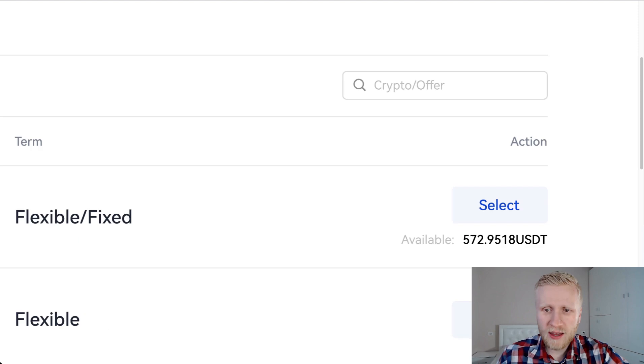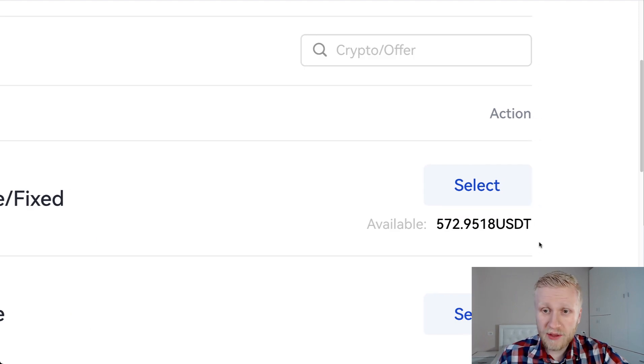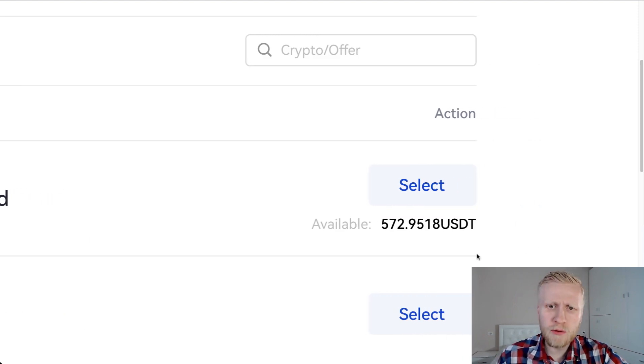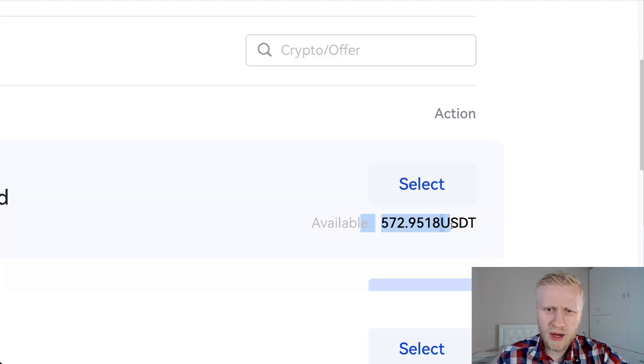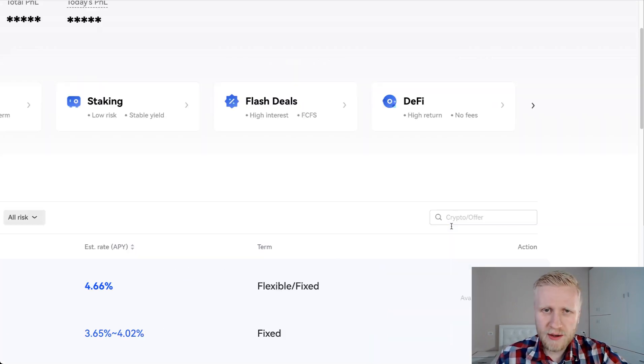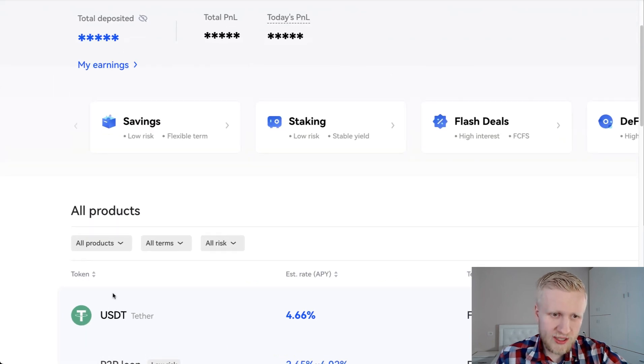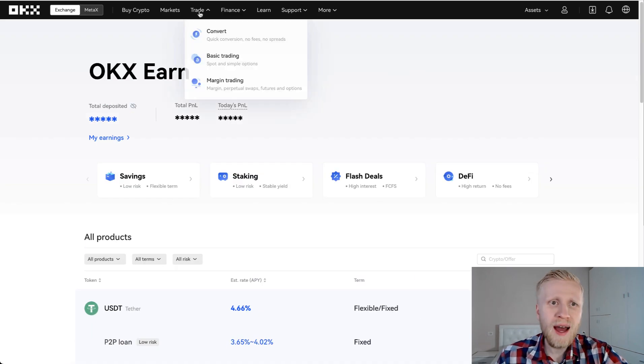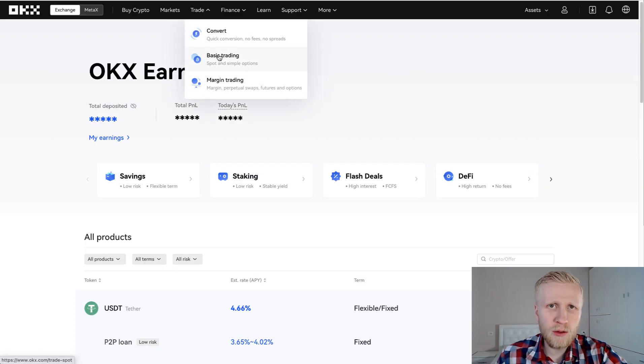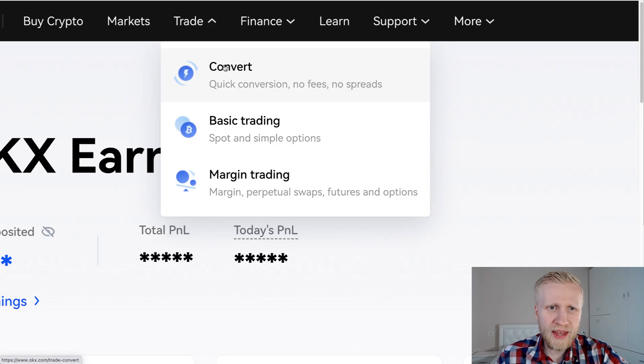Now you can see that the money has arrived. I had also a couple of dollars here, so now I have $473 more or less, or USDT to be accurate. And now we are going to convert that into Bitcoin. So that's the fastest one, this convert. And there is also basic trading.